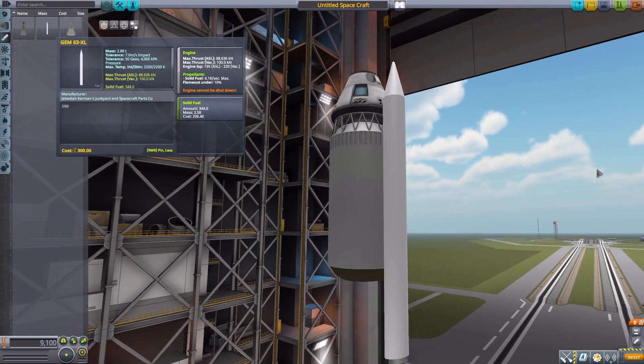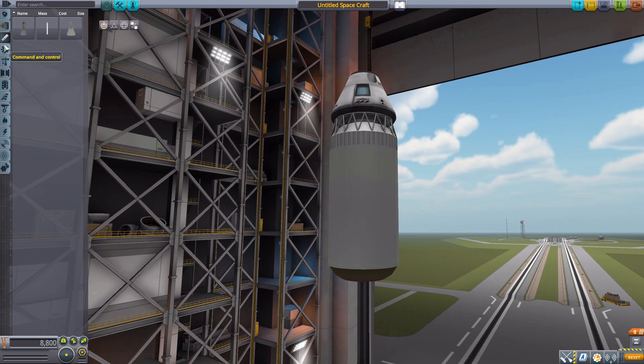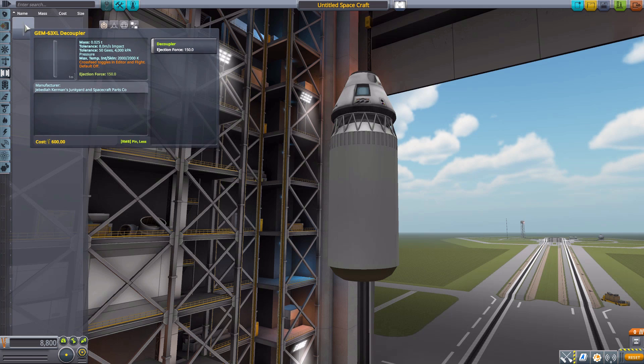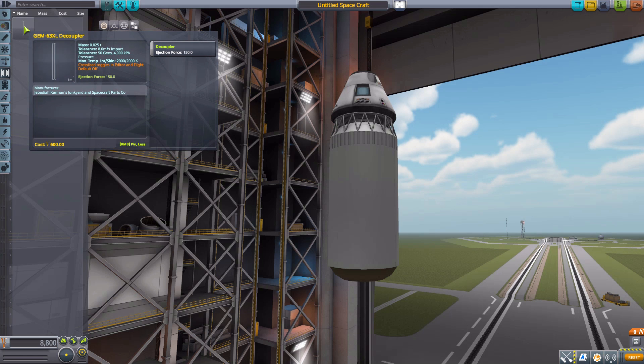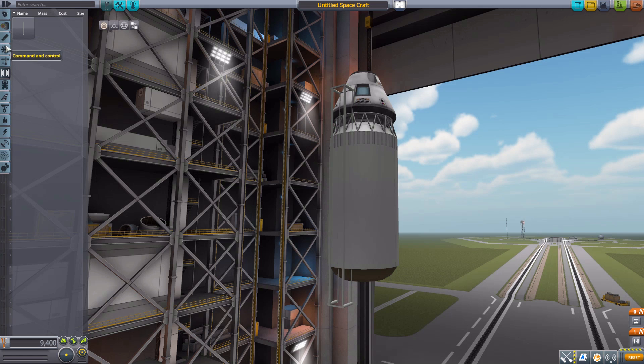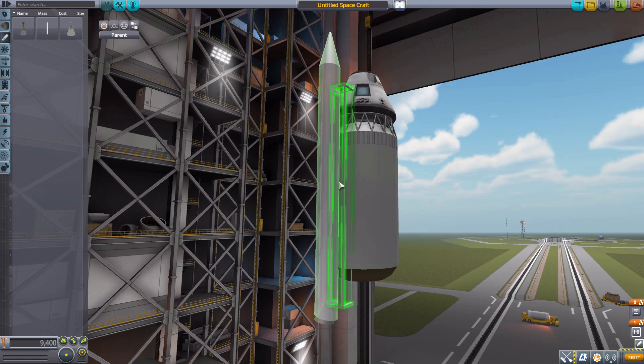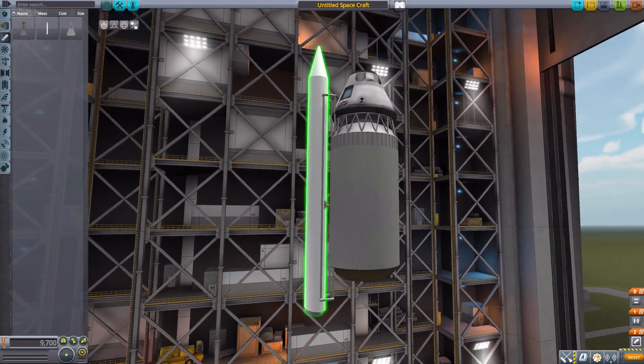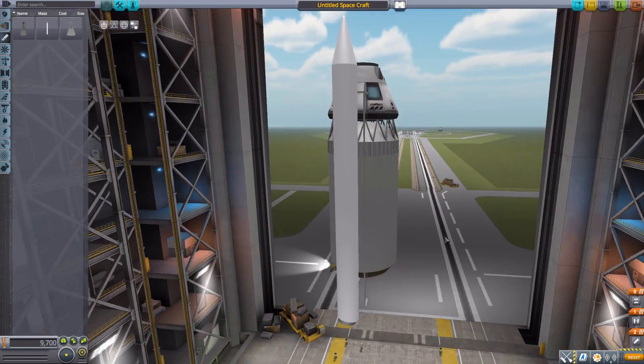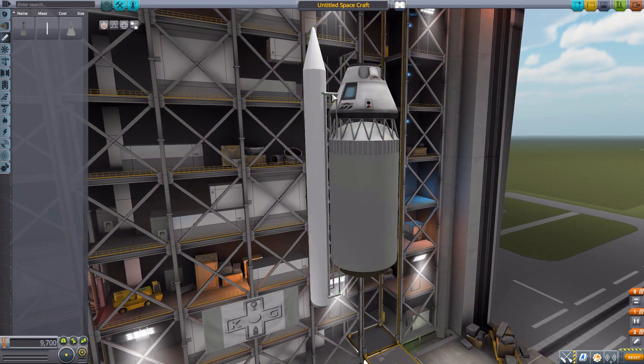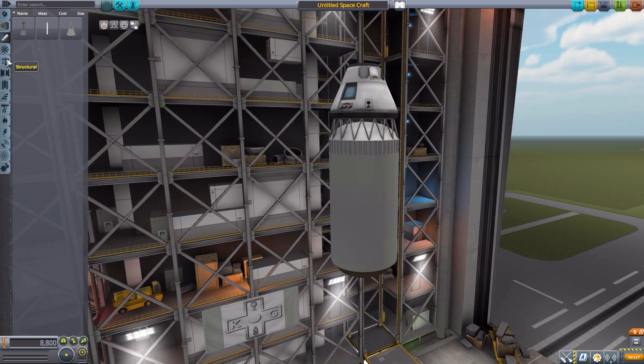So, lovely, lovely little solid rocket booster there. Now, on to command, where we have nothing, structural, nothing. Then, in coupling, we do have the GEM 63XL decoupler, which, of course, is specifically designed to pop on the GEM 63. And, bam, you have the decoupler. If I would have actually placed it centered, it would have looked a lot better. But there you go, a lovely decoupler.